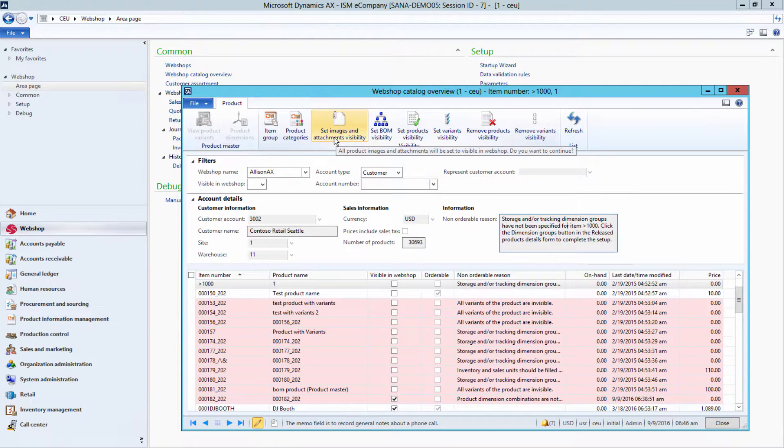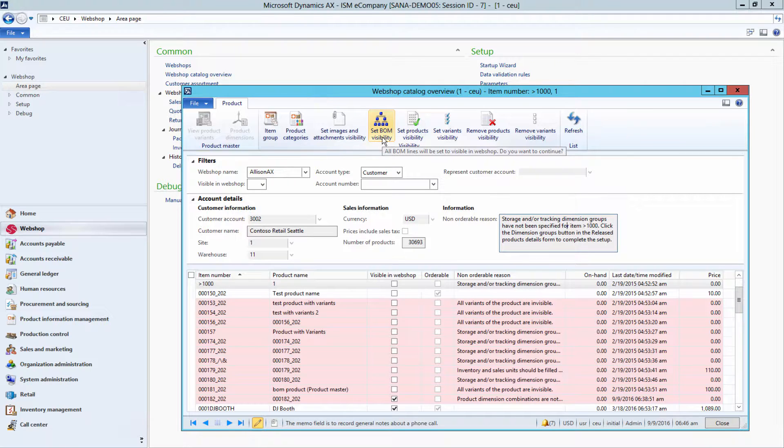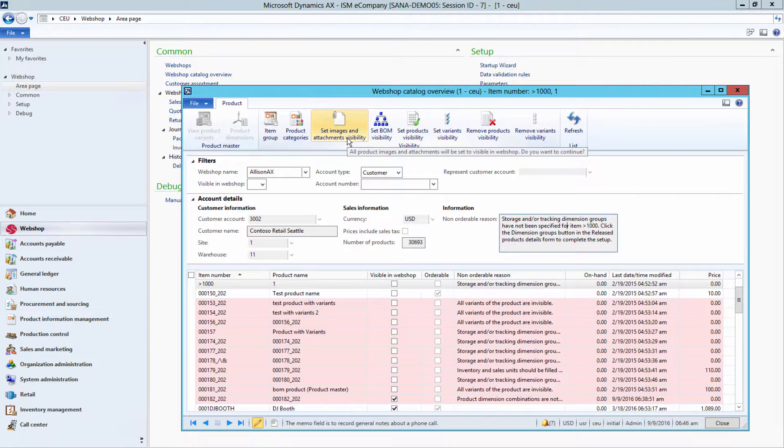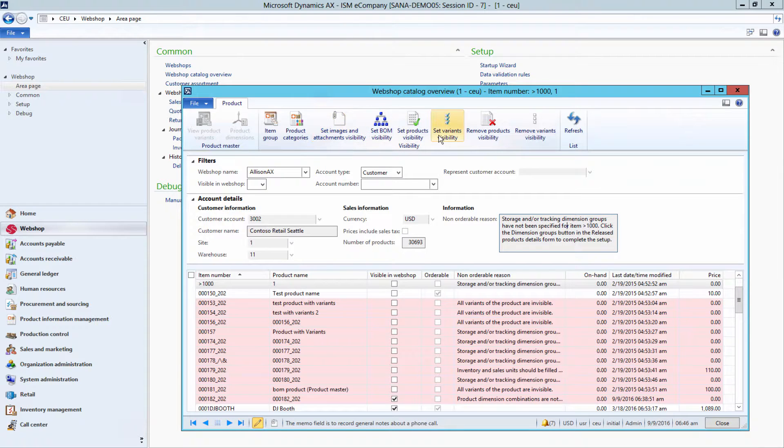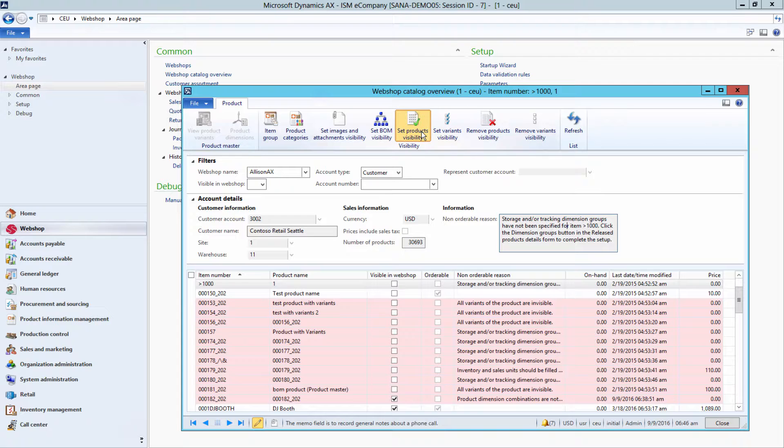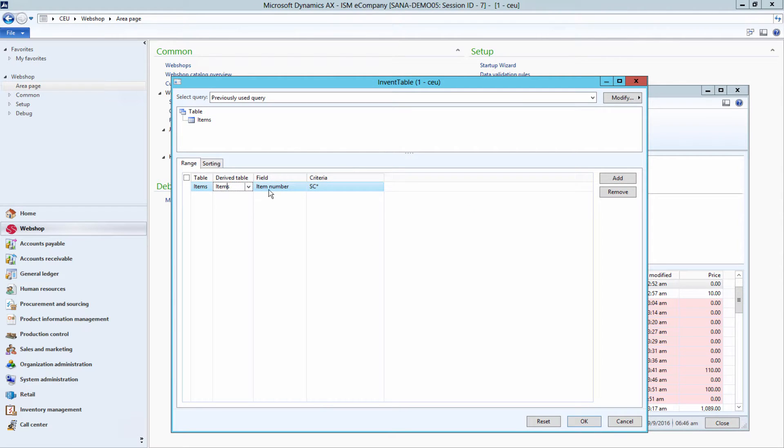For example, you can make all BOM lines, product images, product and sales order attachments visible in WebShop with a single click. Or, you can also make all products or even products in a certain range visible or invisible in WebShop.